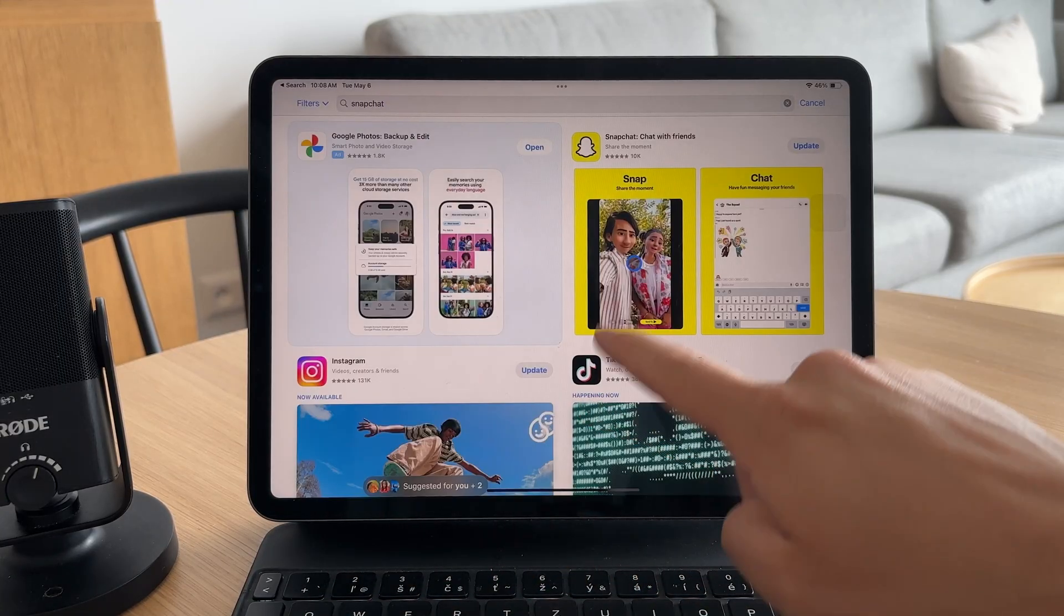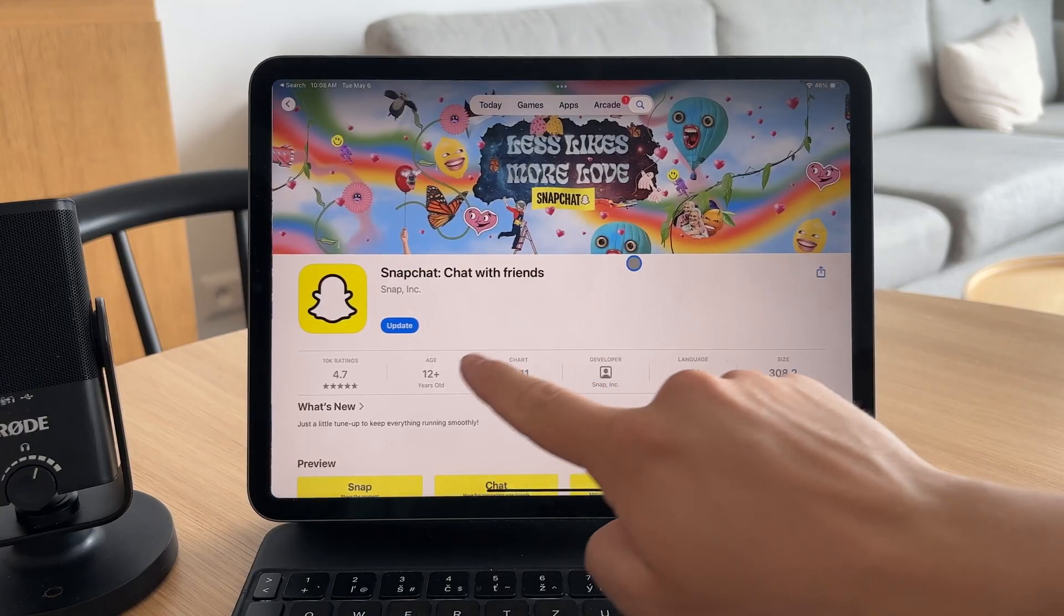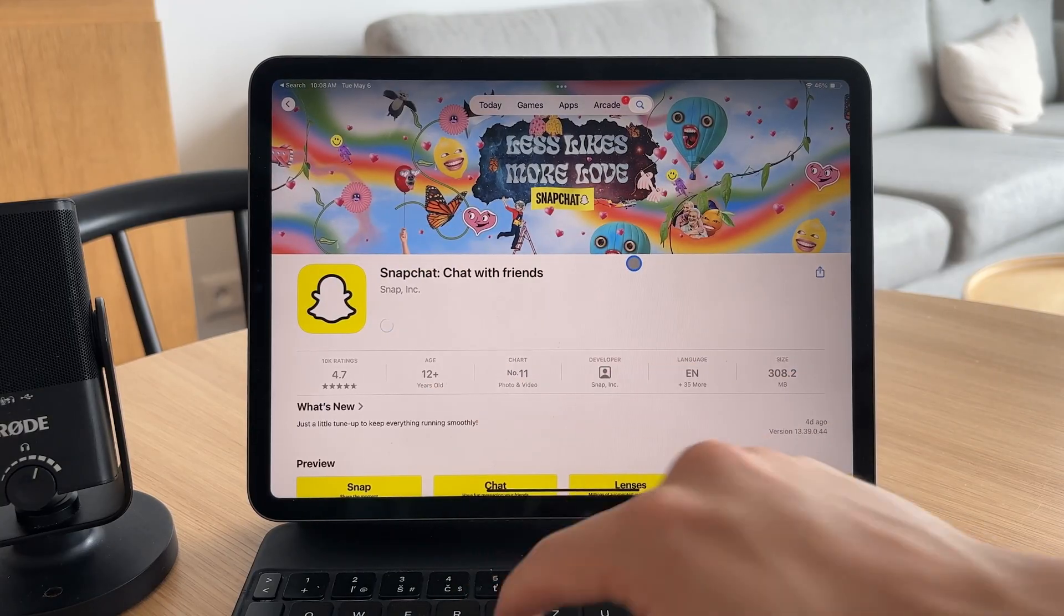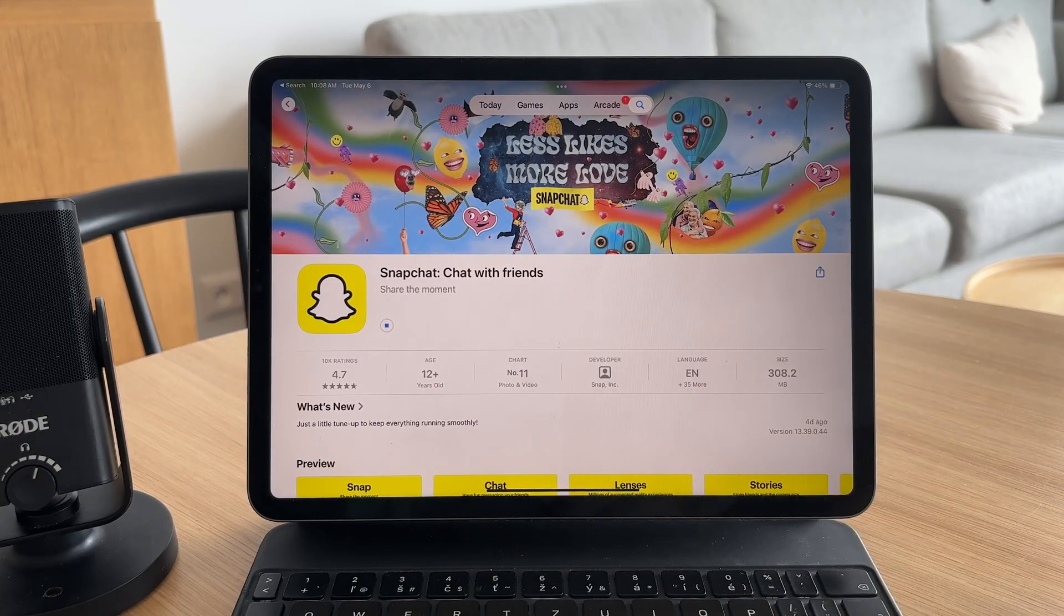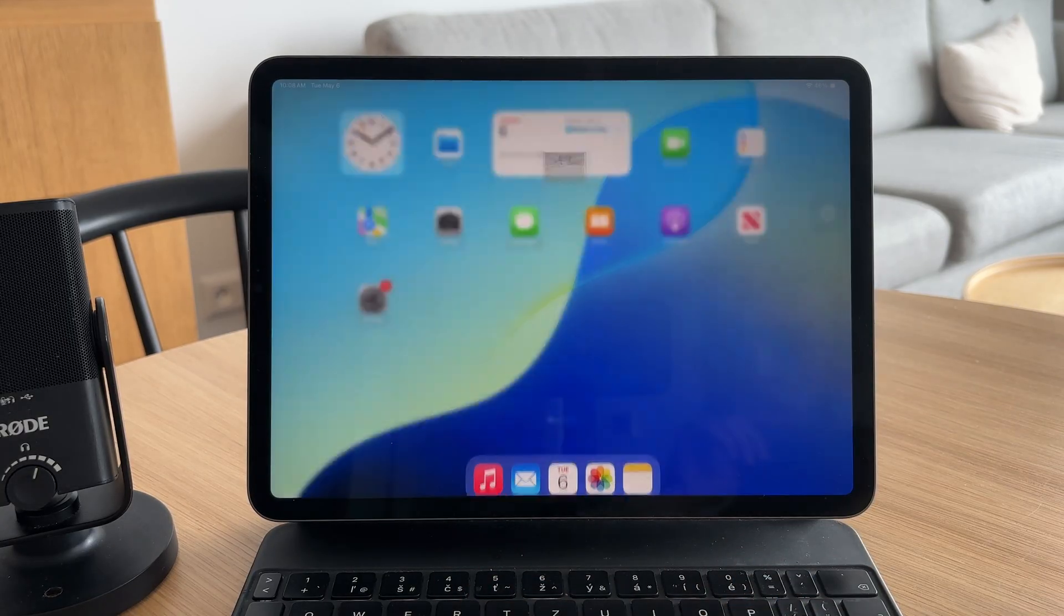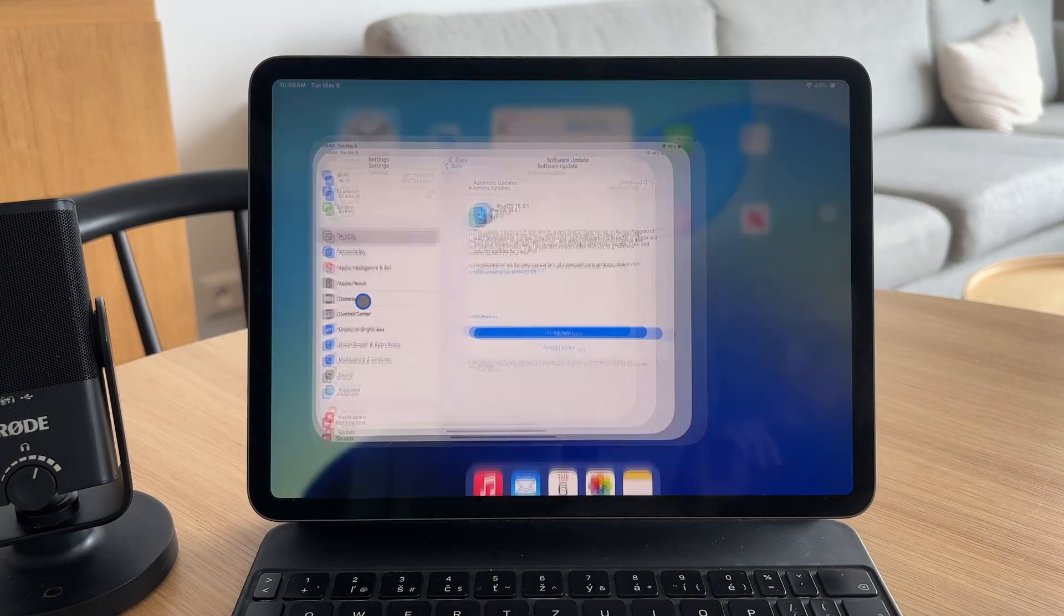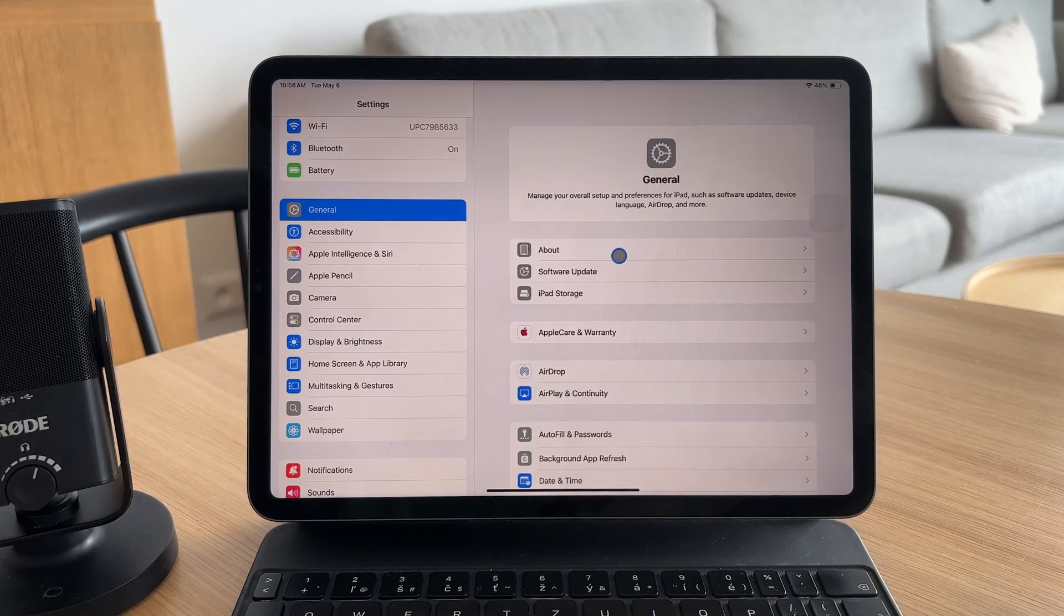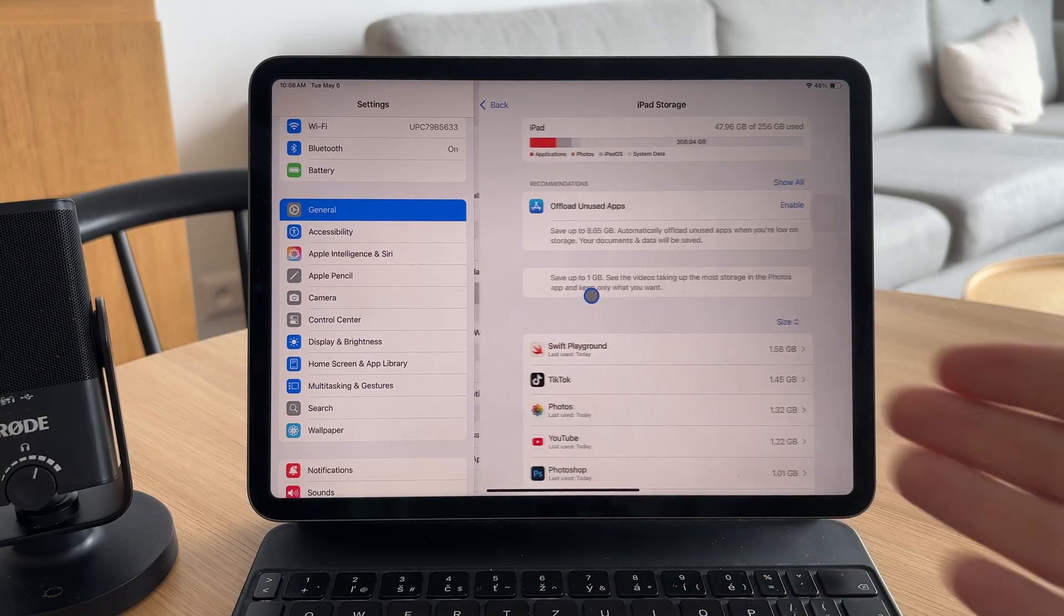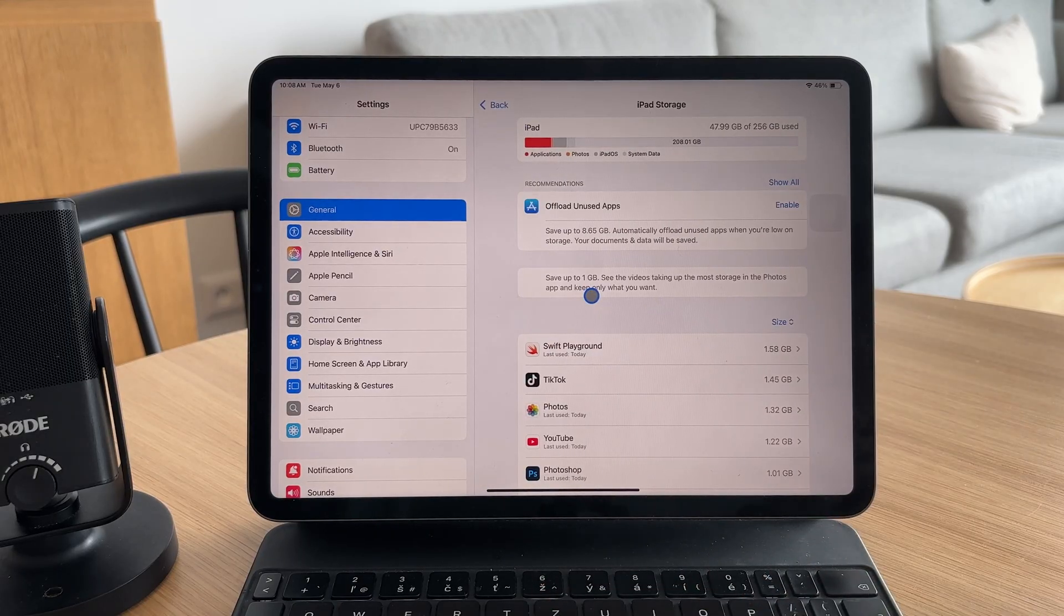Also, check your iPad's storage in Settings. If space is running low, try deleting apps, photos, or other files you no longer need. Lack of storage can definitely cause instability.